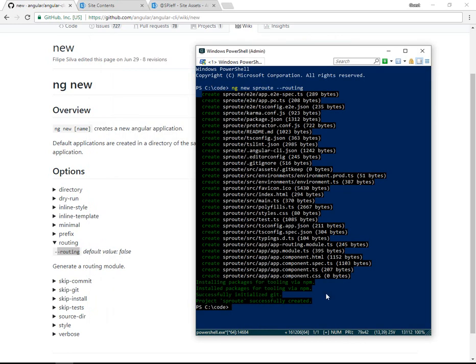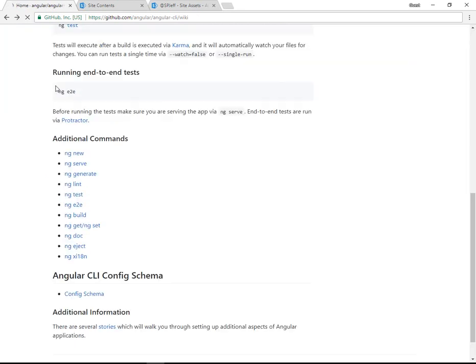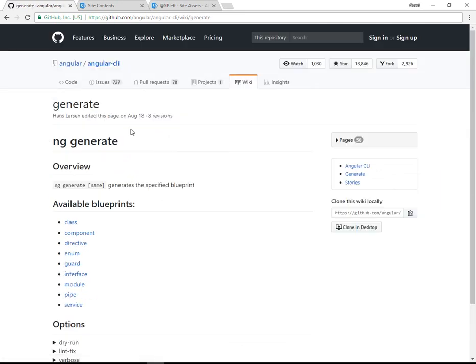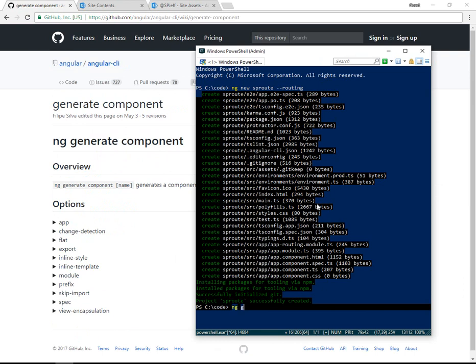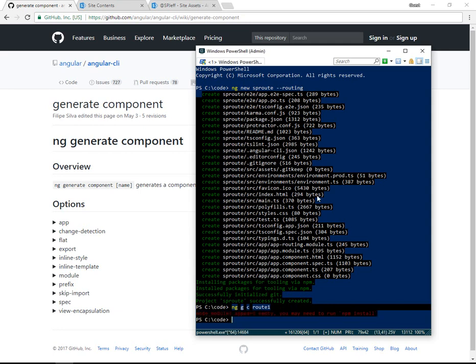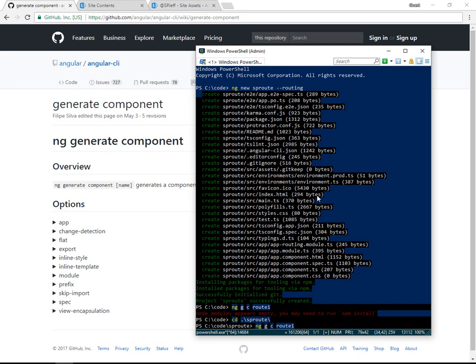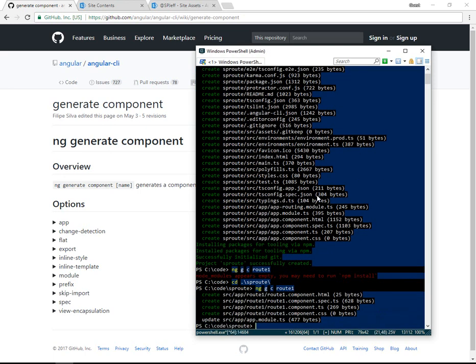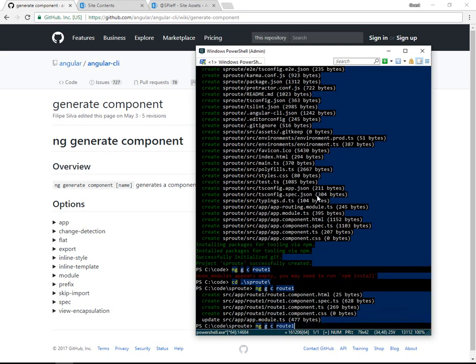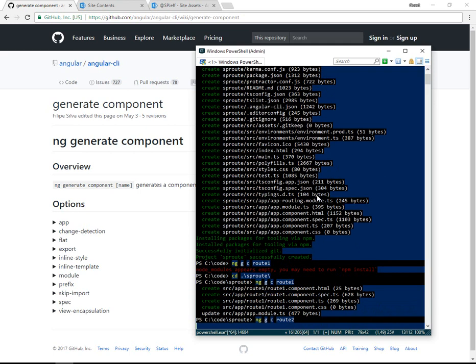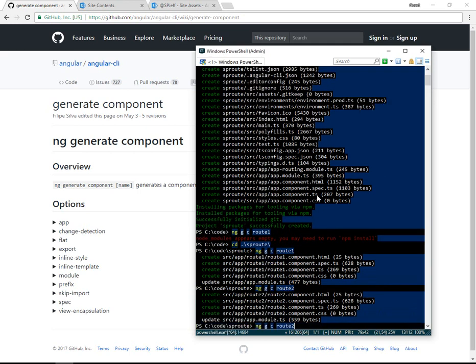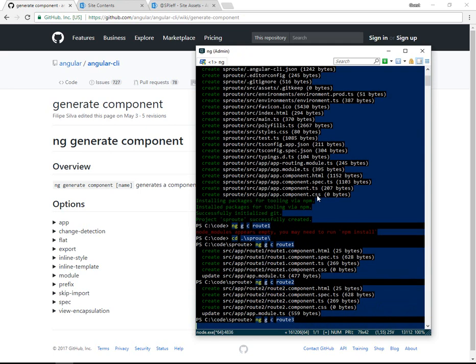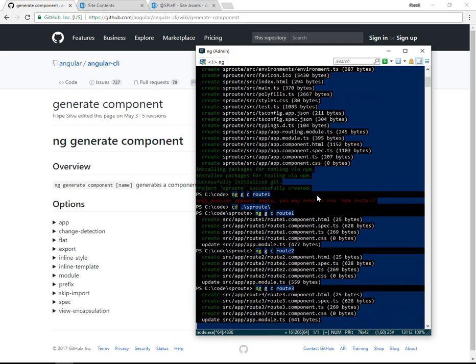So with our project successfully created, the next thing we're going to do is ng -g. This is the generator. And if we come up and read the documentation, there's a few different things you can generate. We're going to work on generating a component, so ng space g space c route1. I actually ran that command in the wrong folder. We need to change directories down to sp-route and run the command within our Angular project. We repeat it again for our route2, and one more time for route3.